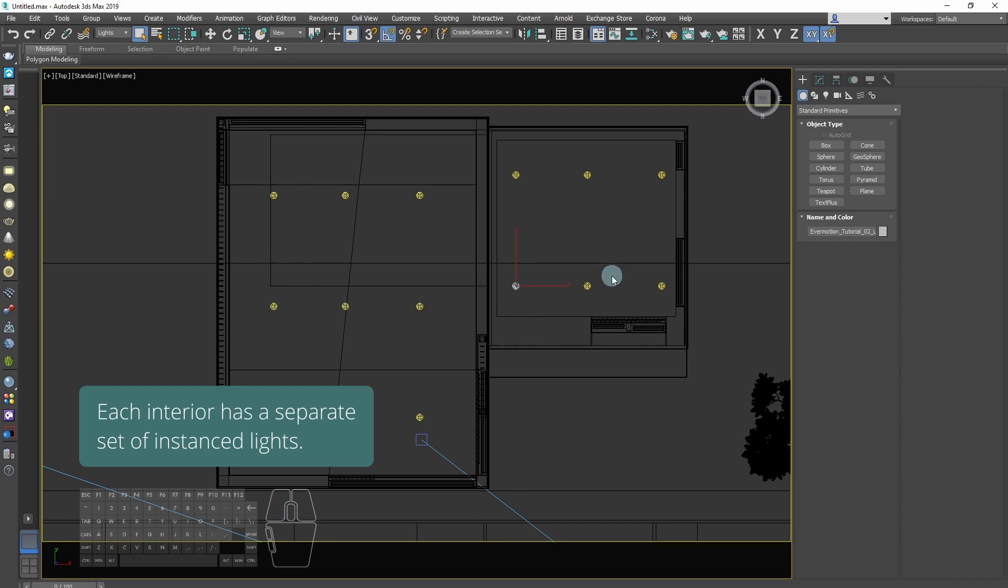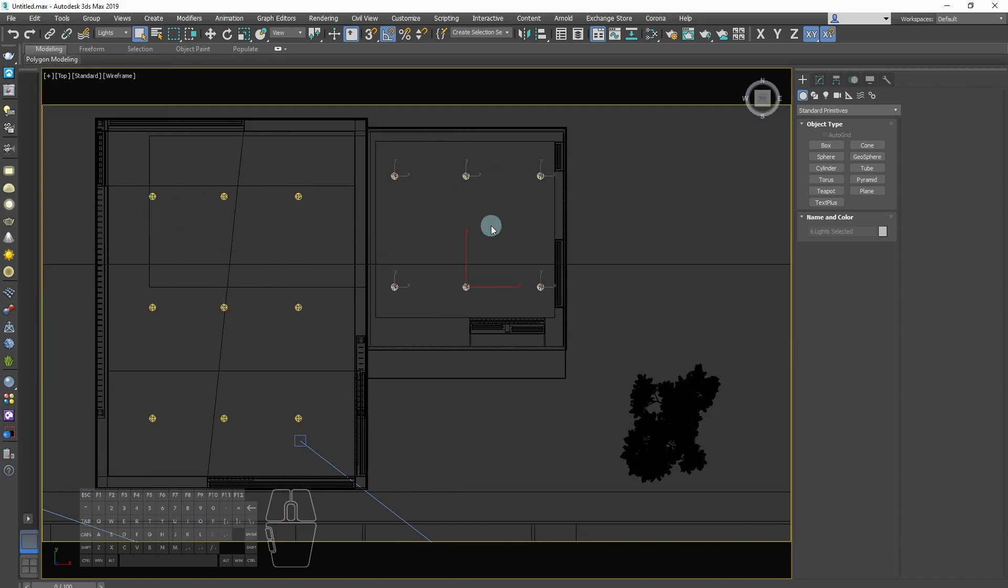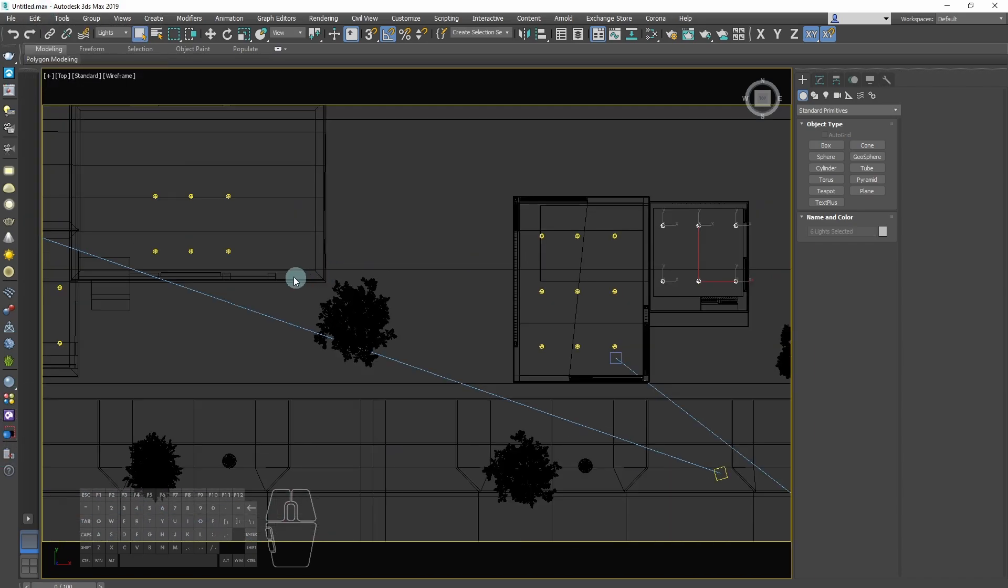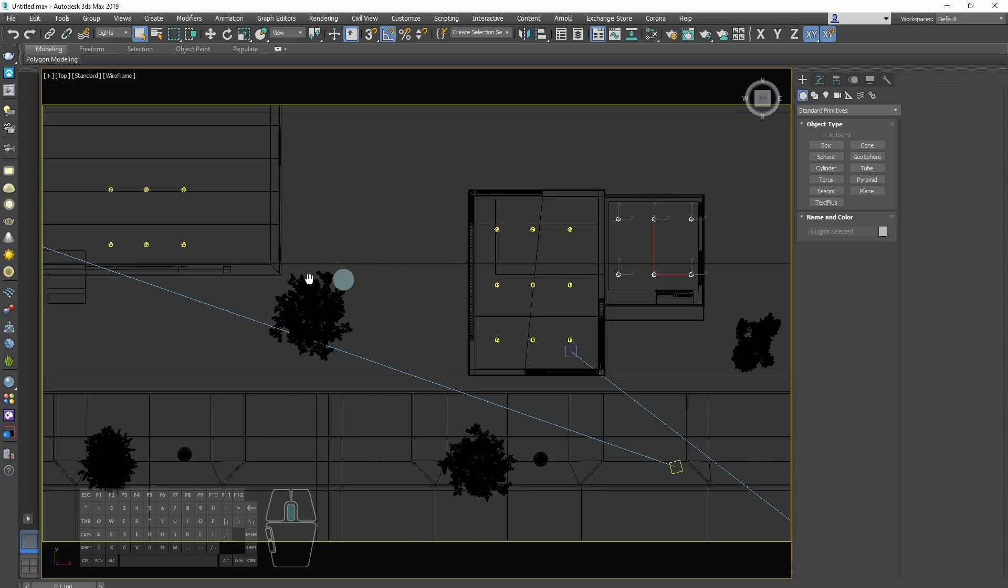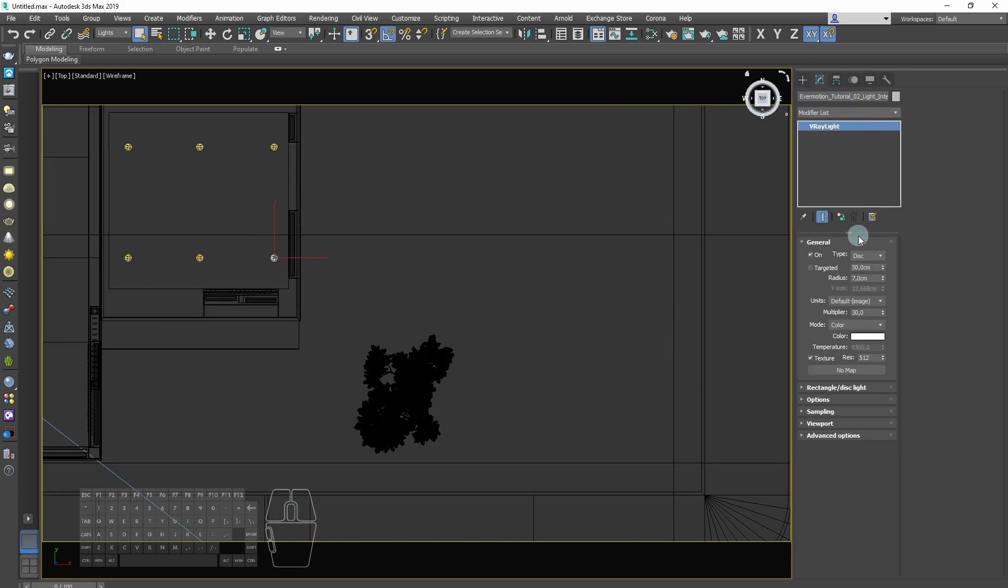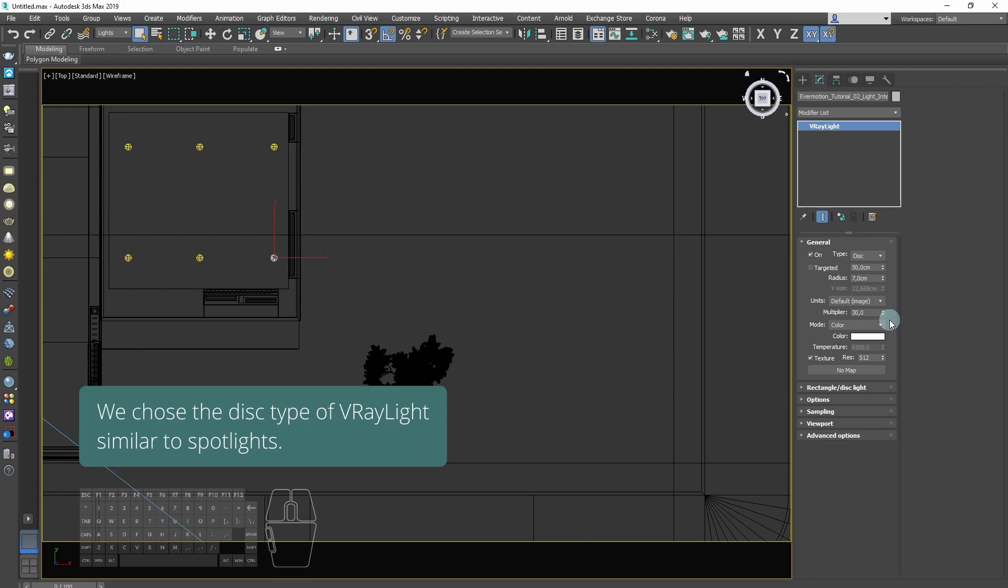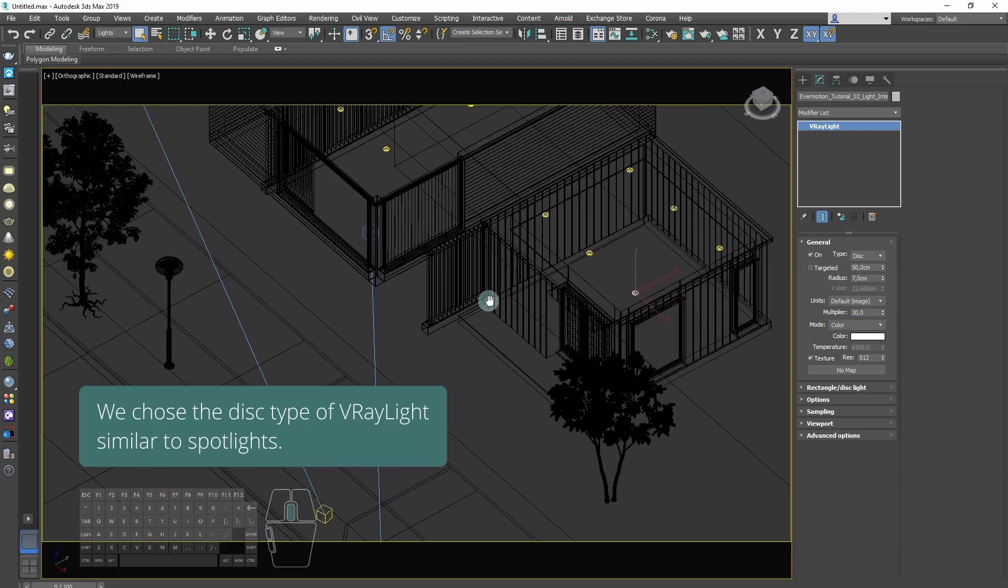Each interior has a separate set of instance lights. We choose the disk type of V-Ray light similar to spotlights.